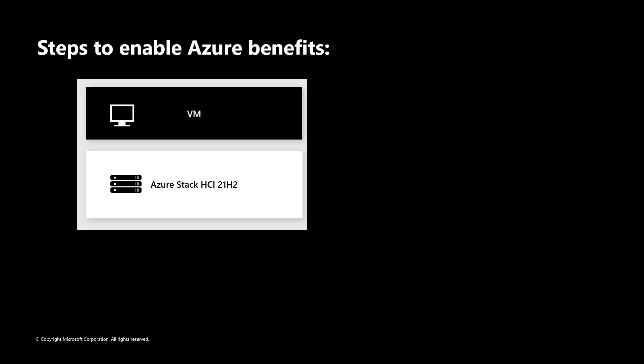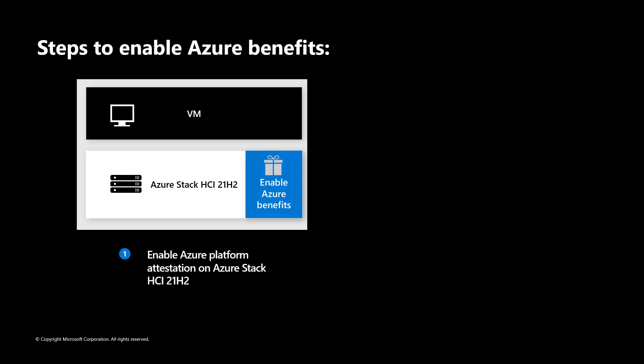So how do you turn on Azure Benefits? There are two steps involved. First, turn on the Azure Benefits feature on your host cluster. Second, enable VM access to Azure Benefits on the host.